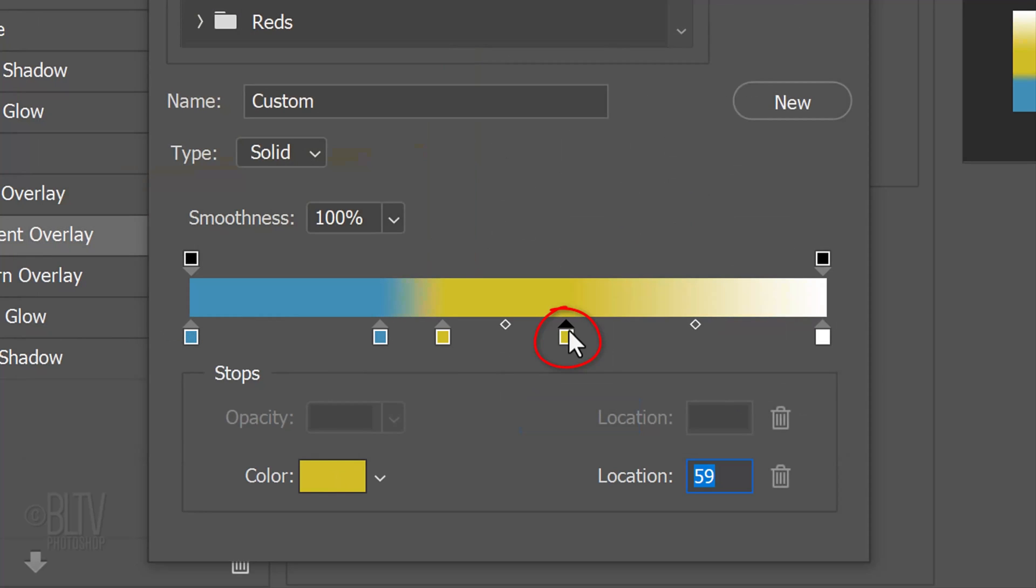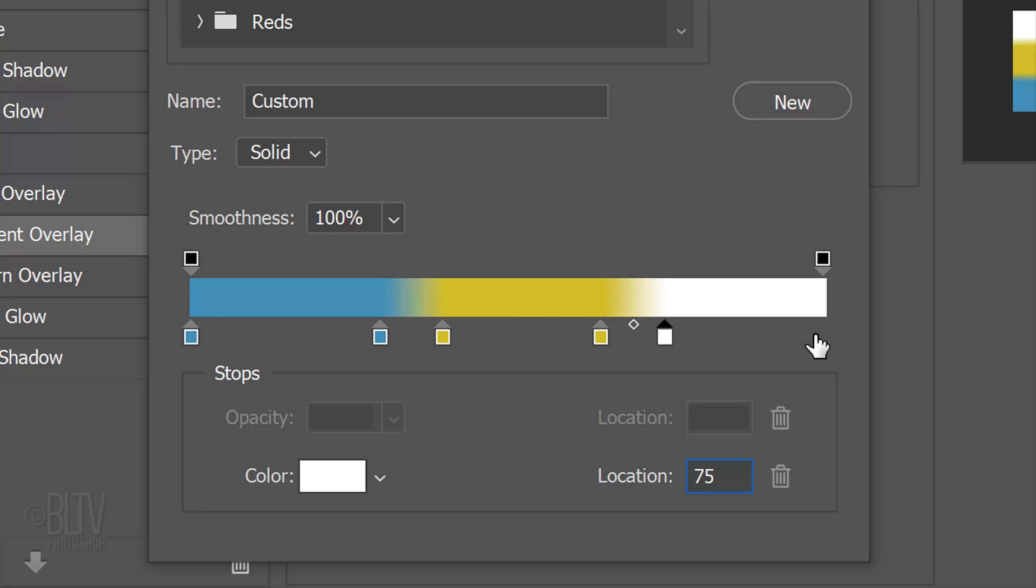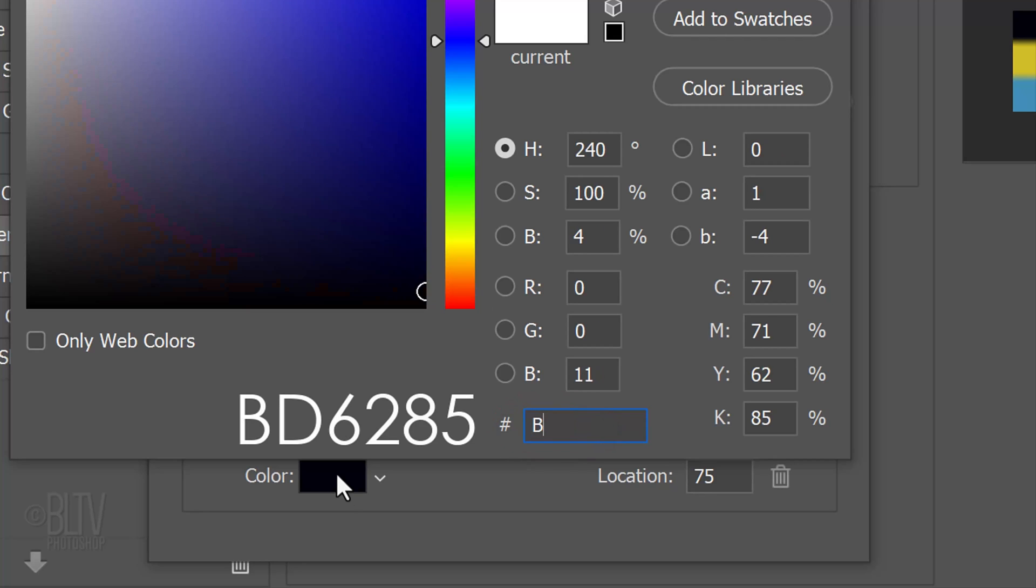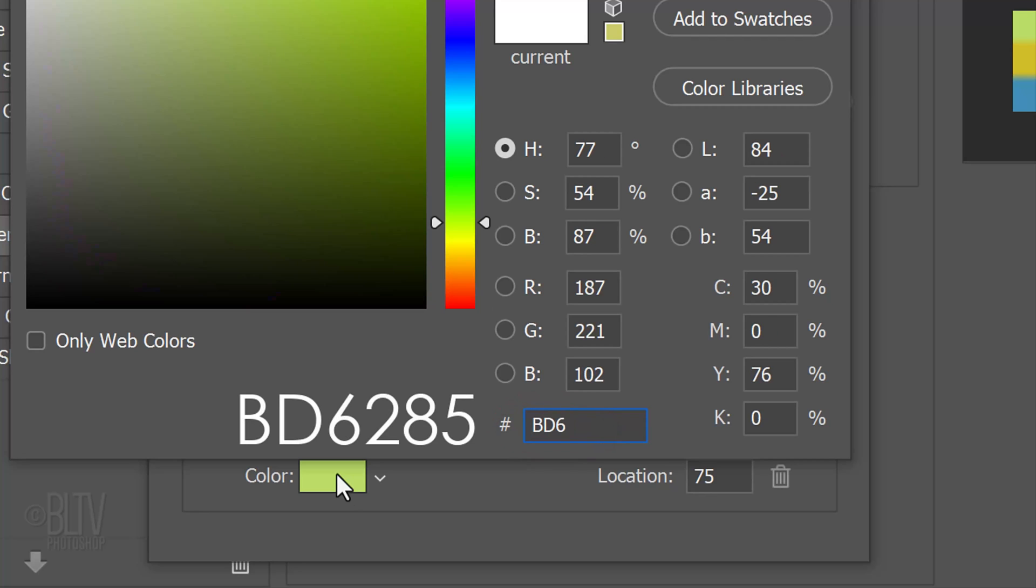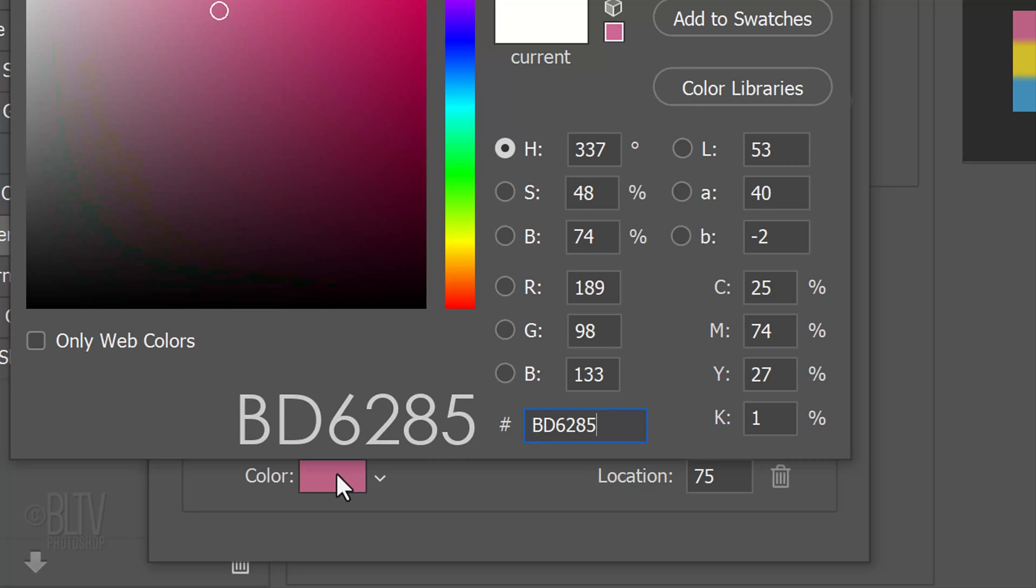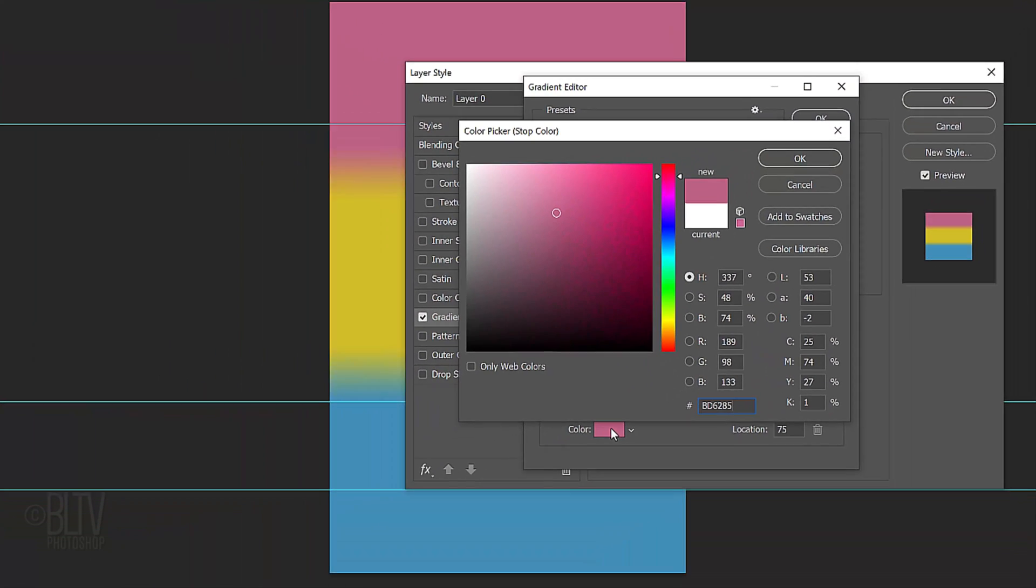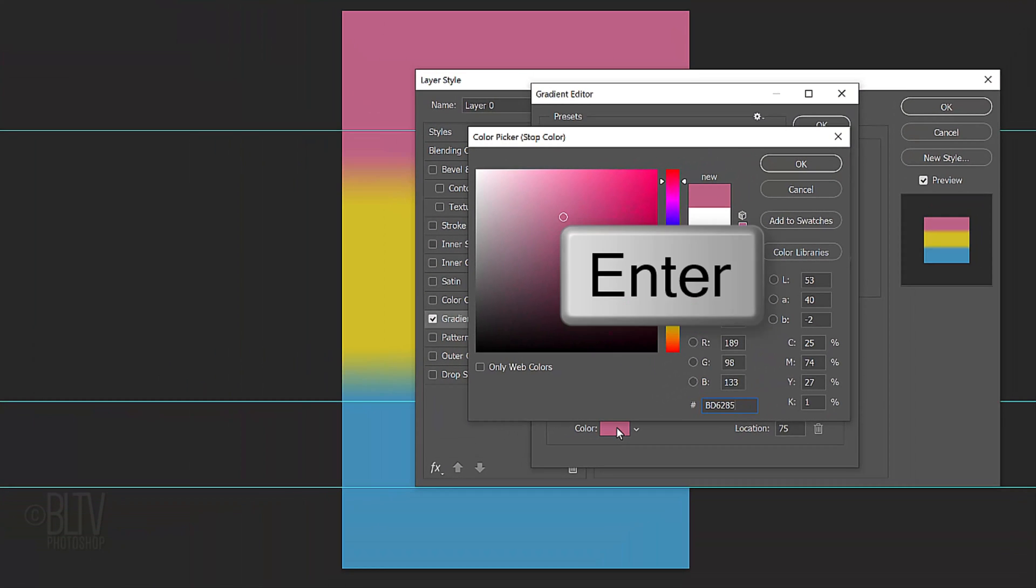Click to the right of it and type in 65 for its location. Click the lower right stop and type in 75 for its location. Click the color box and type in BD6285. We'll close all three windows by pressing Enter or Return three times.